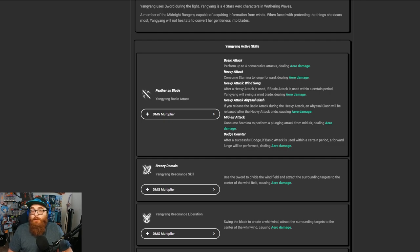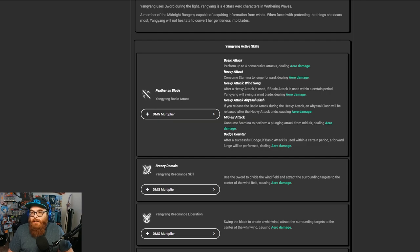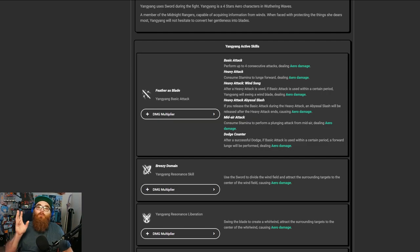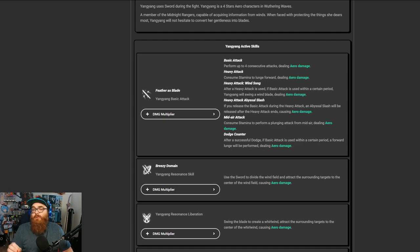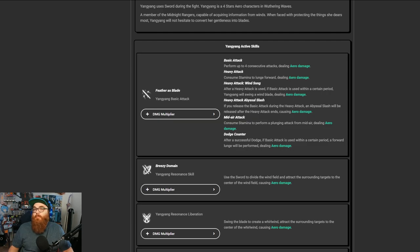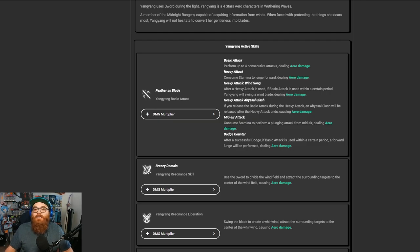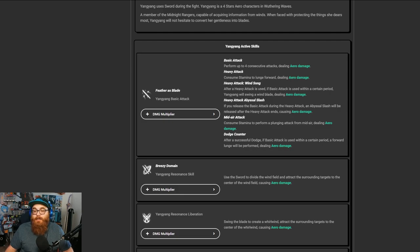The reason why I say that is because Genshin, while being really cool and fun sometimes, is very basic. Wuthering Waves takes the whole attack system of just your regular attacks and adds to it because they want you to experience it like a Devil May Cry type of game where you could do different types of attacks depending on how you input certain commands.